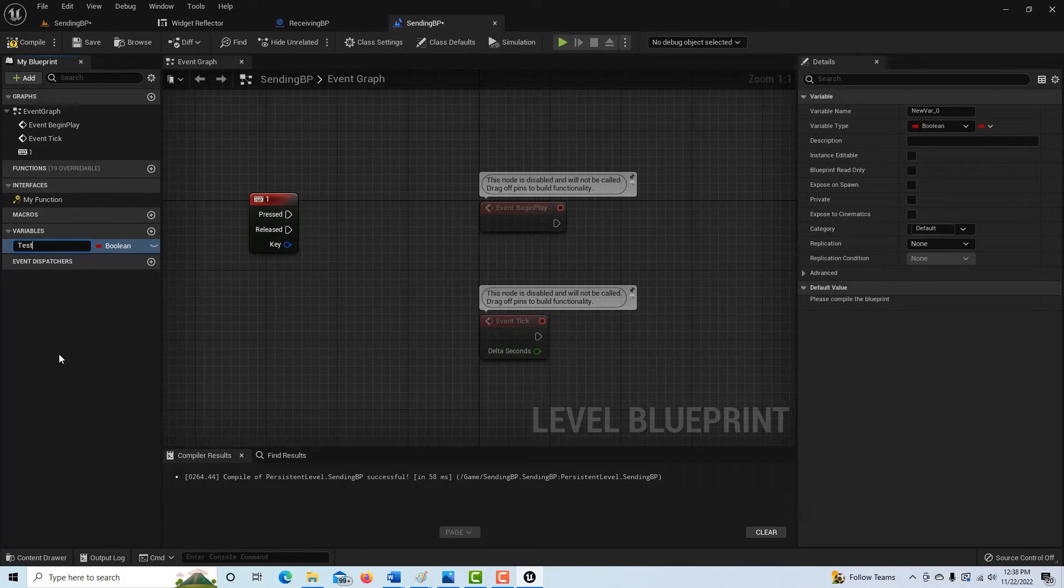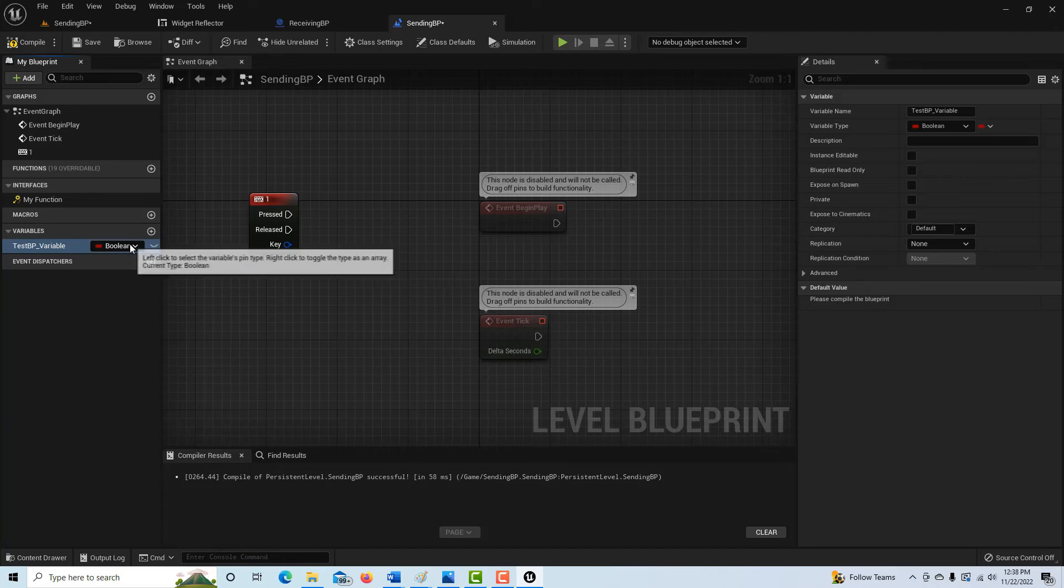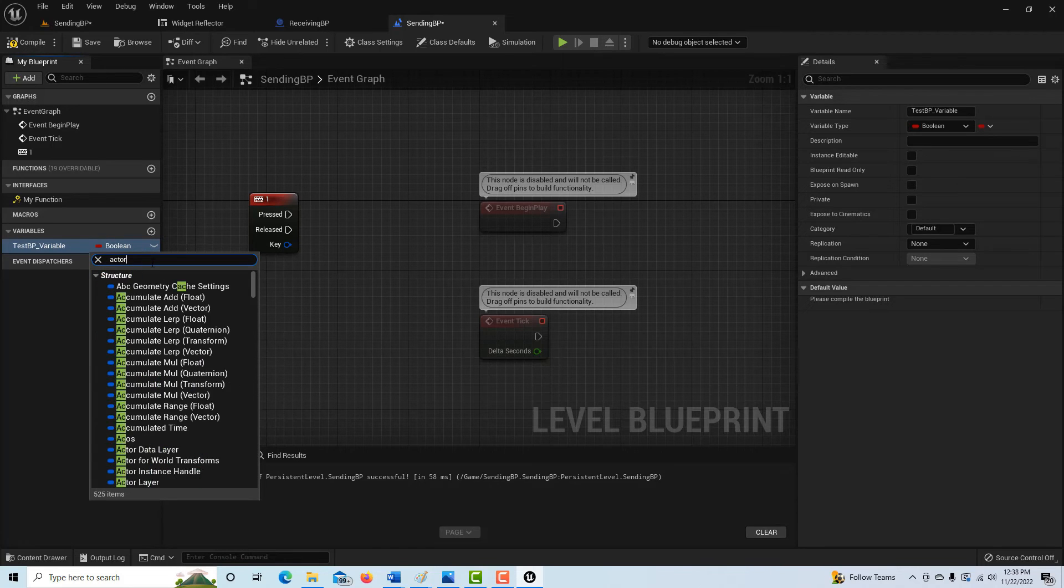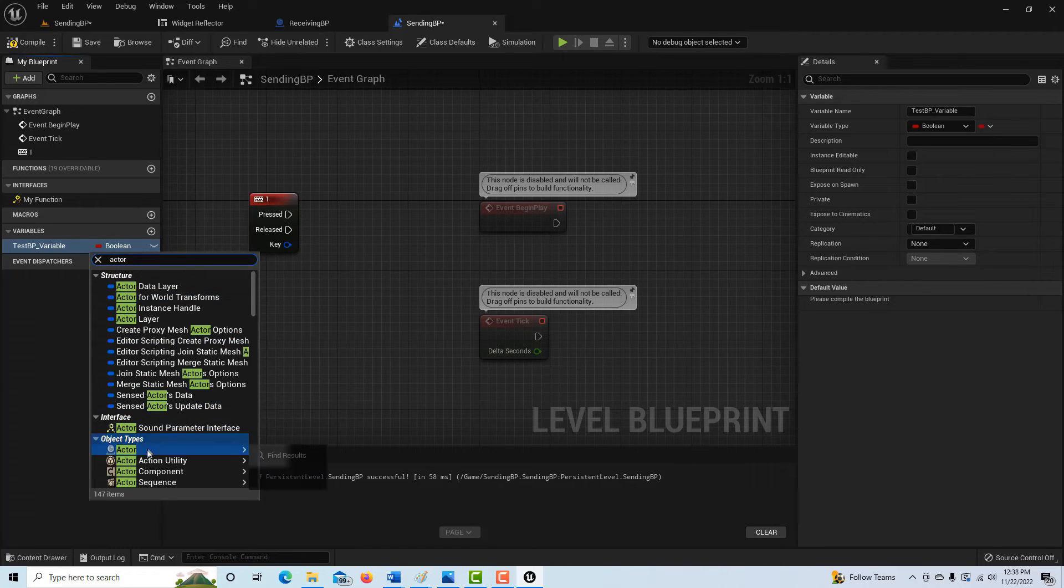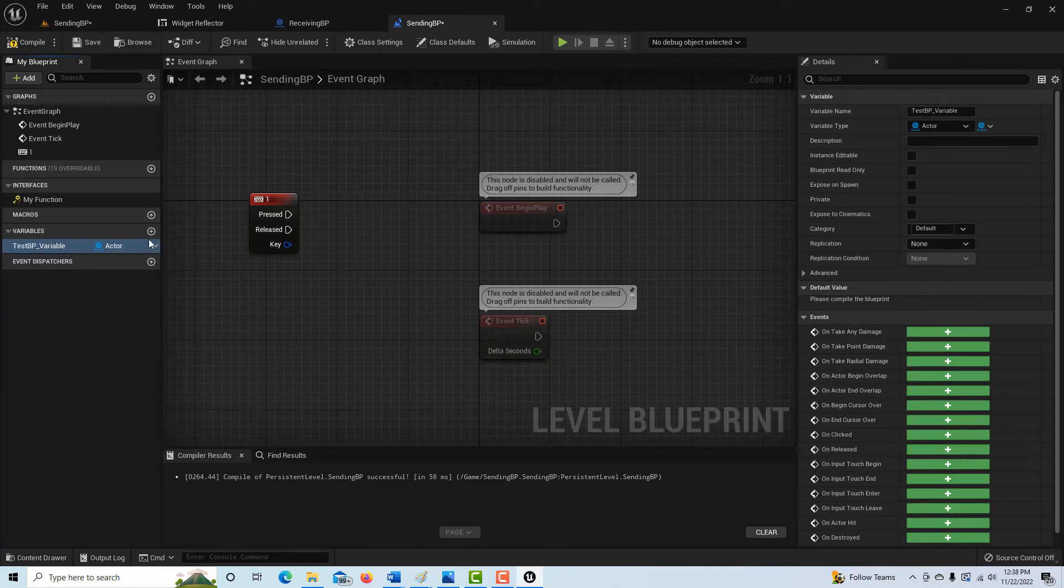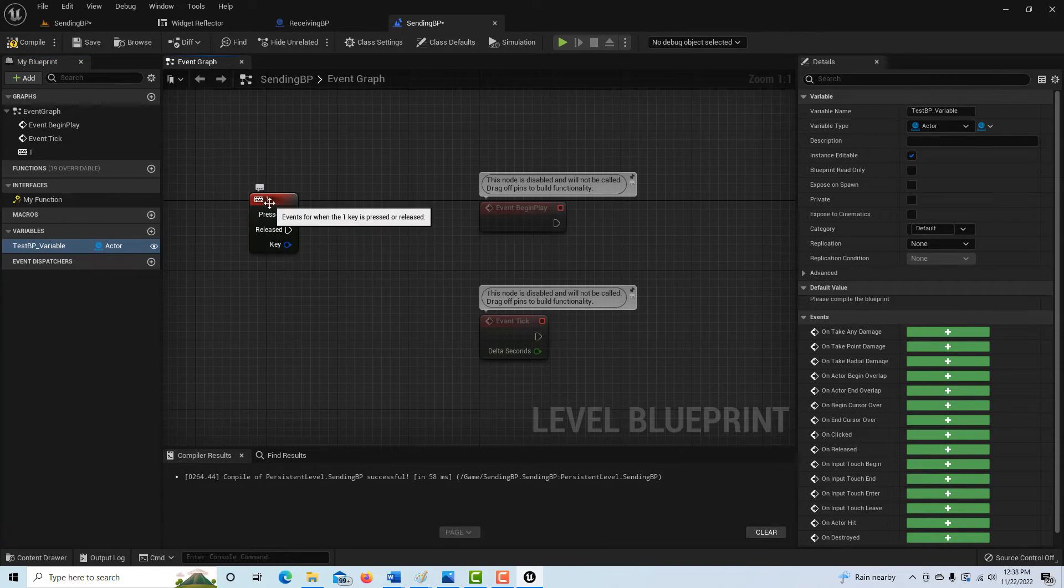And it's going to be set as an actor. So we go actor and it's a reference and it's public. So that's there.